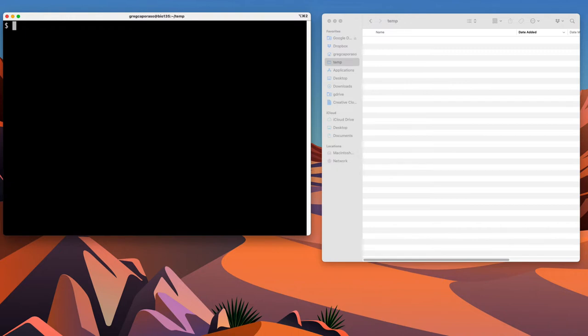This may look a little intimidating at first because it's just a big black box that's apparently supposed to do something. When you're working on a command prompt, the machine is prompting you to give it some command. The specifics of the prompt will differ based on the machine you're running on and how things are configured. What I have here is a very simple command prompt. When I see the dollar sign symbol, that is the machine telling me it's ready for me to give it a command.